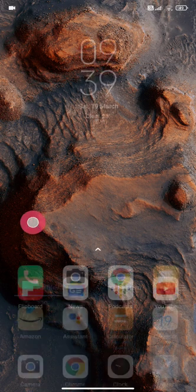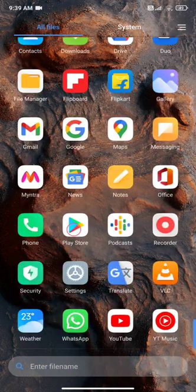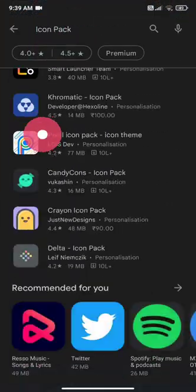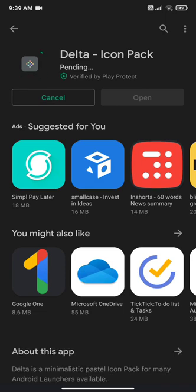To change icons in MIUI, first open the Play Store and search for Icon Pack, and download the one you like.